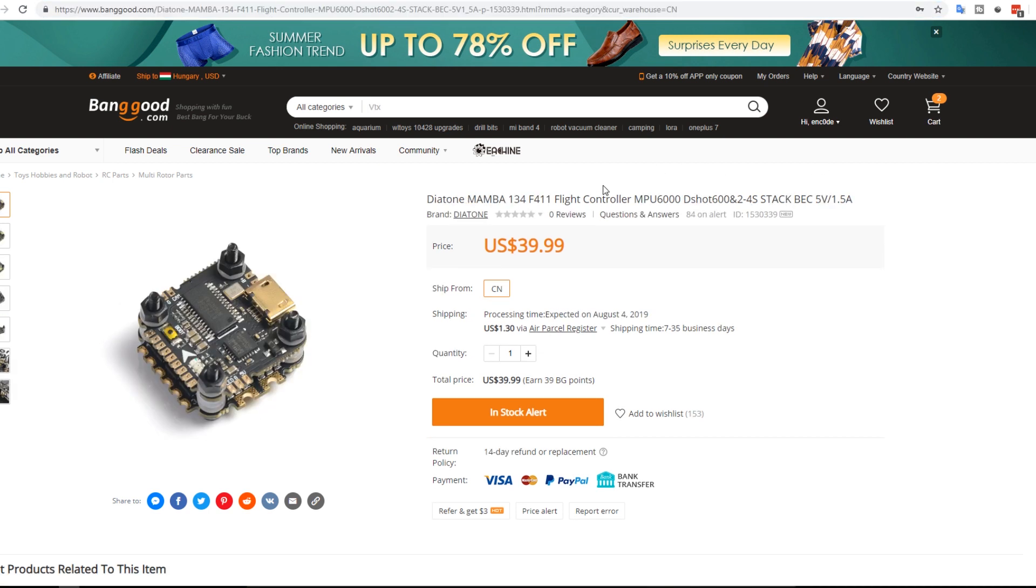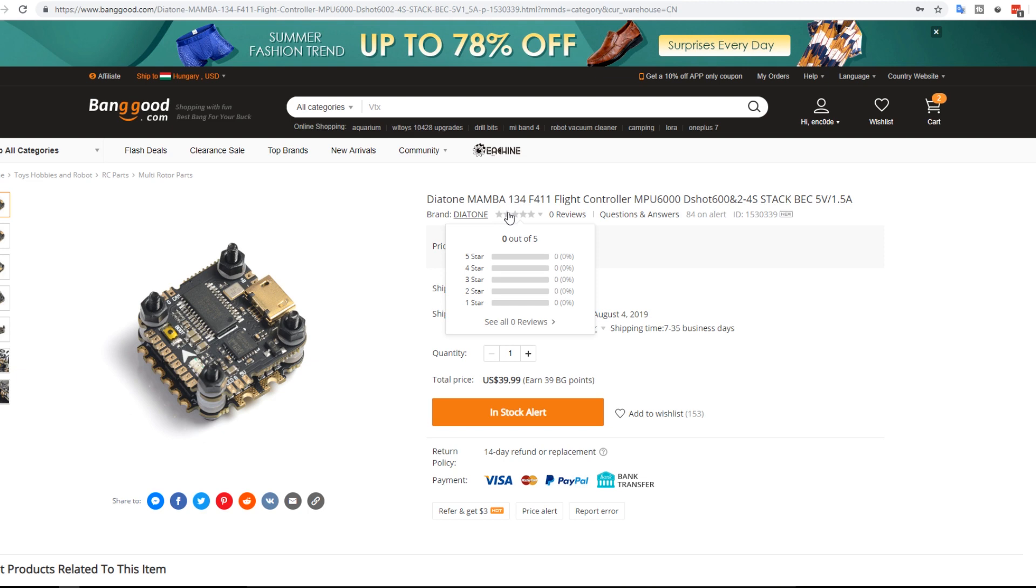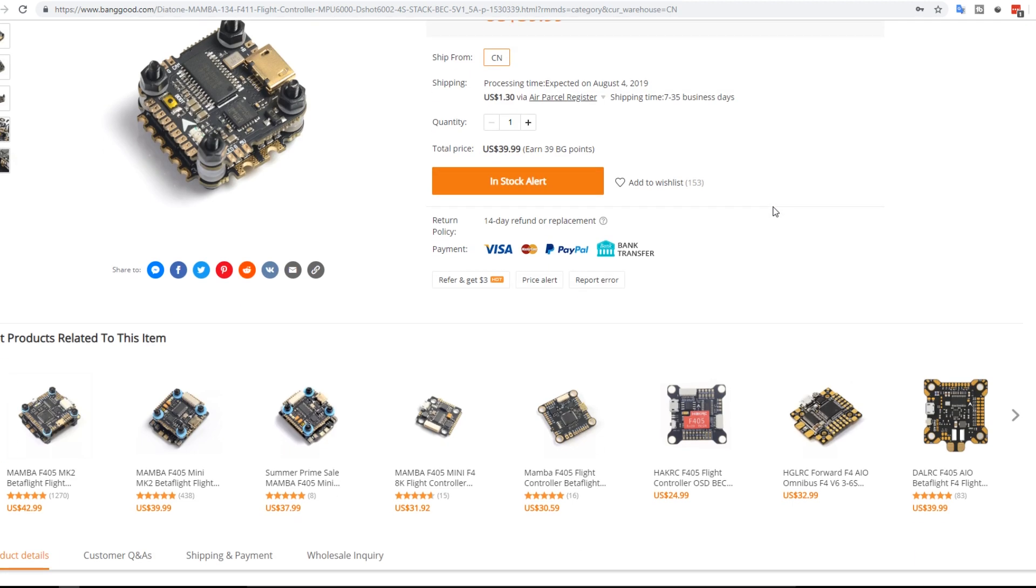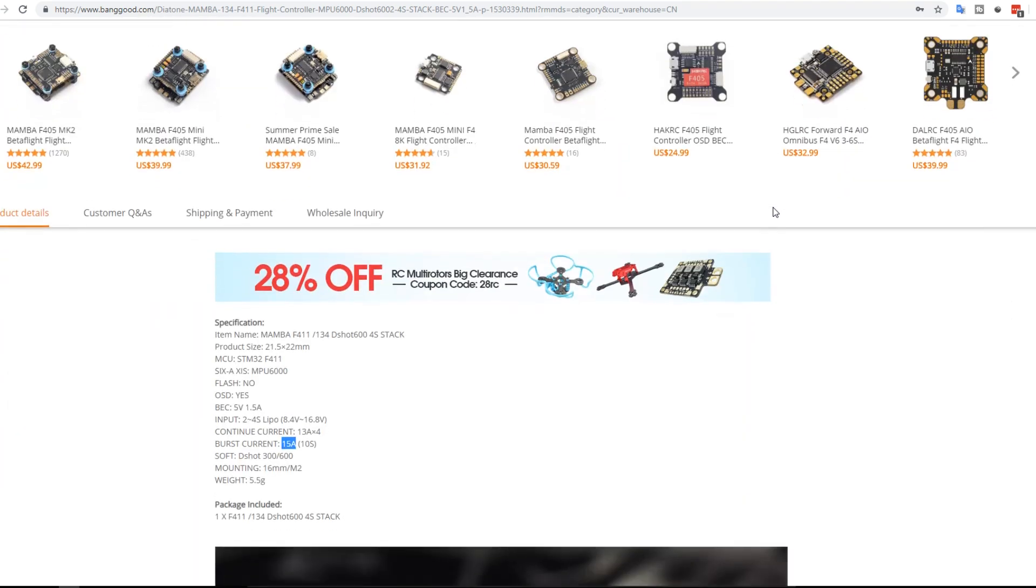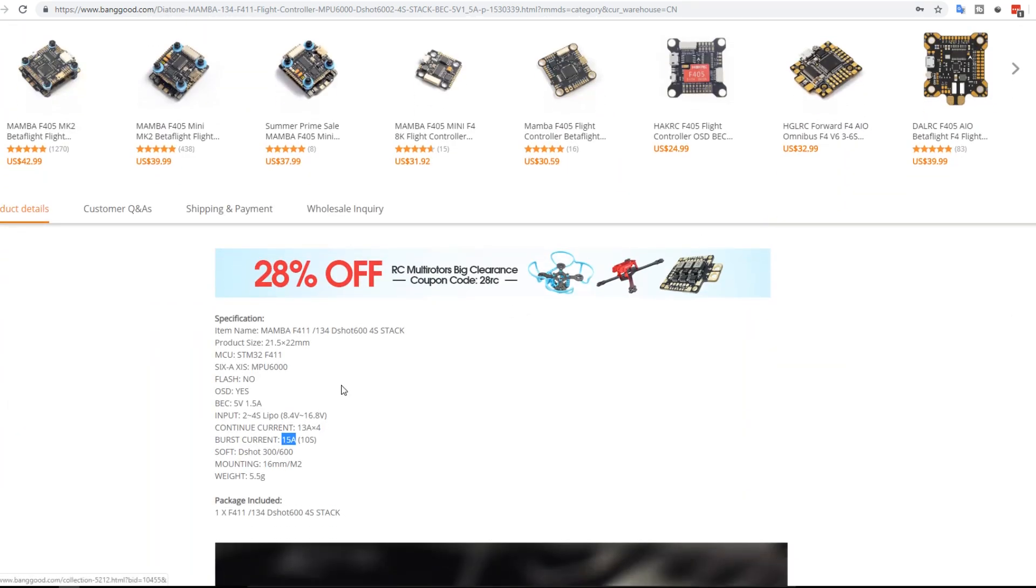So here we have another 16 by 16. It's from Diatone. It's Diatone Mamba 13444 11 flight controller. So it is obviously 16 by 16. And I think it's like 12 amps or something they're stating. So it takes a 2, a 4S LiPo input. Not HV. But it could possibly handle an HV. But don't take my word for it on that.